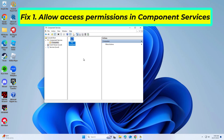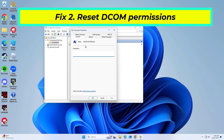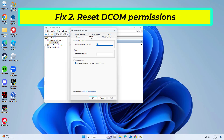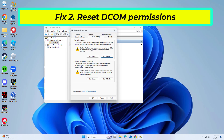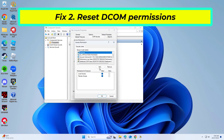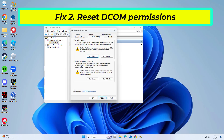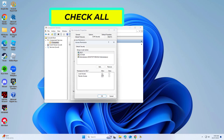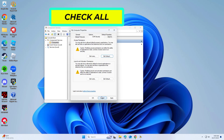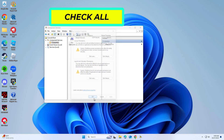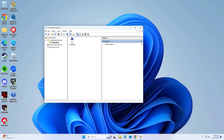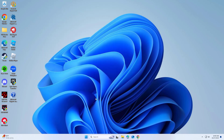Now try again and your problem should be fixed. If that didn't work, apply the changes and click OK. Restart your computer.